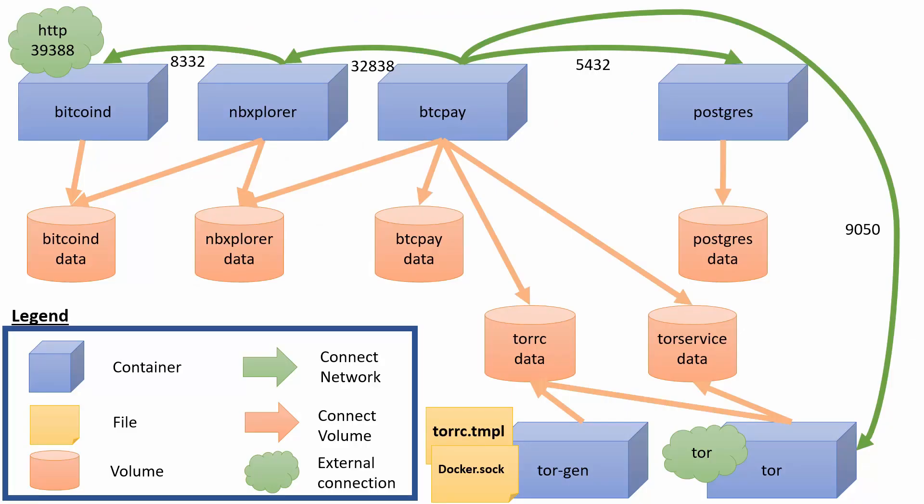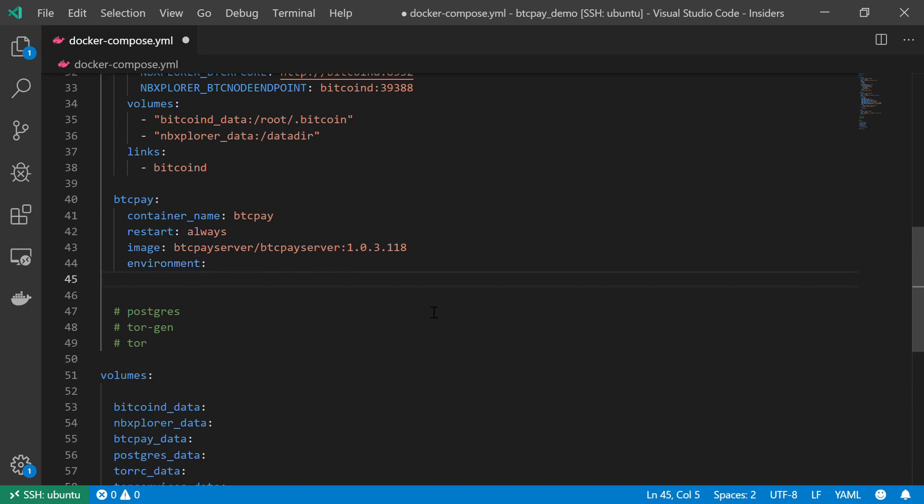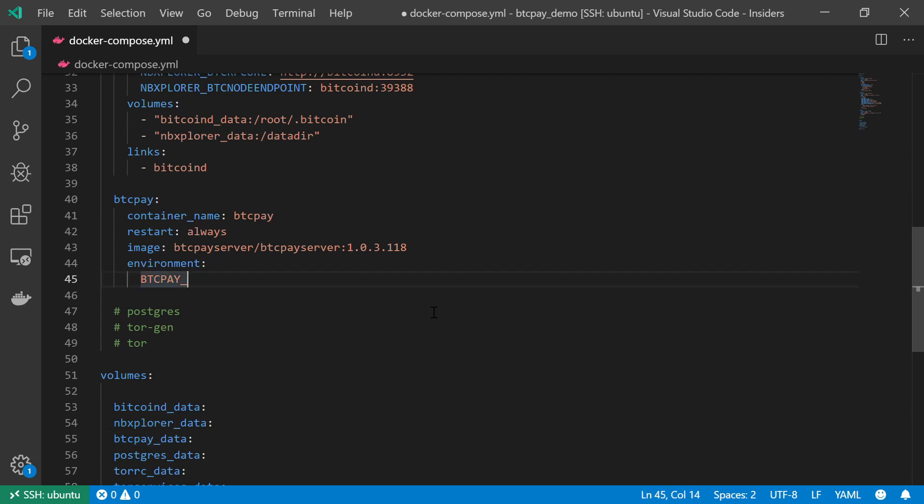Now I can see in the diagram that this time I'm not going to expose any port. So I'm moving on quickly to my environment variables. And the first environment variable will be the one that is related to the Postgres process.